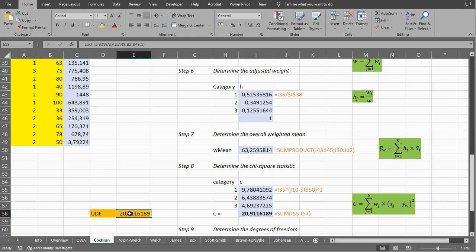As you may notice on the left, I actually made my own small user-defined function that can calculate the chi-square statistic for me.